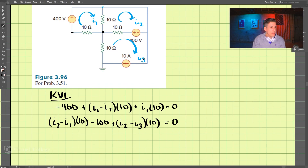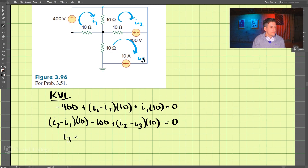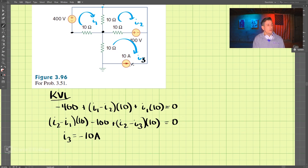Lastly, we have I3. I3 is equal to negative 10 amps, because we have this current source here.